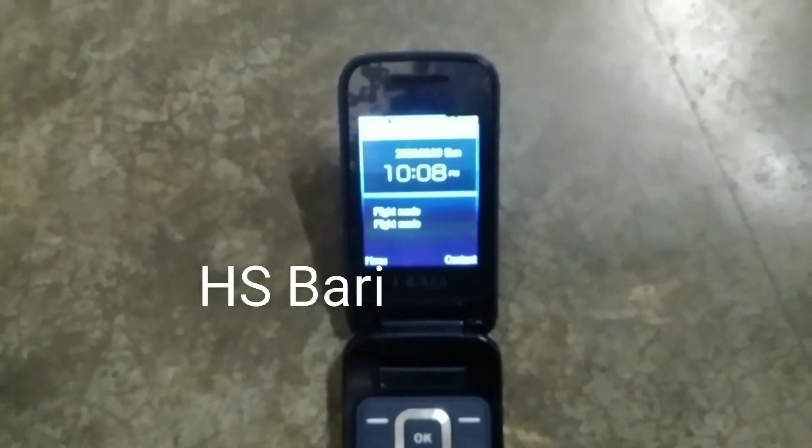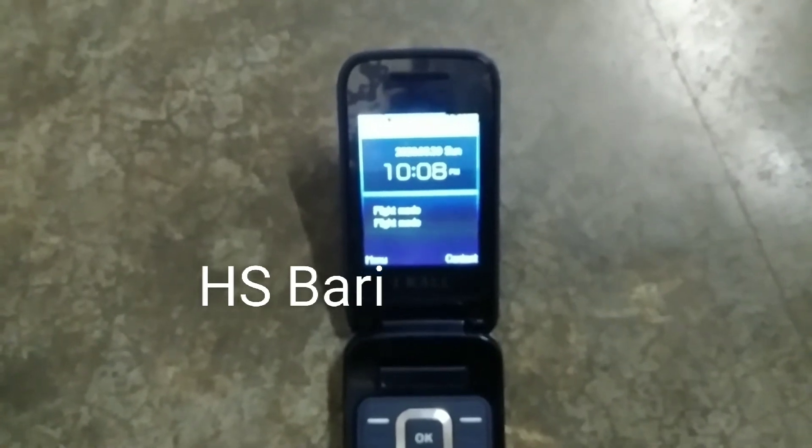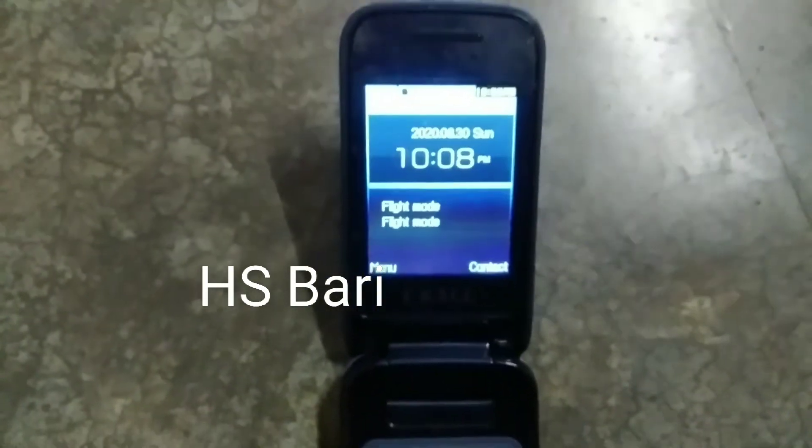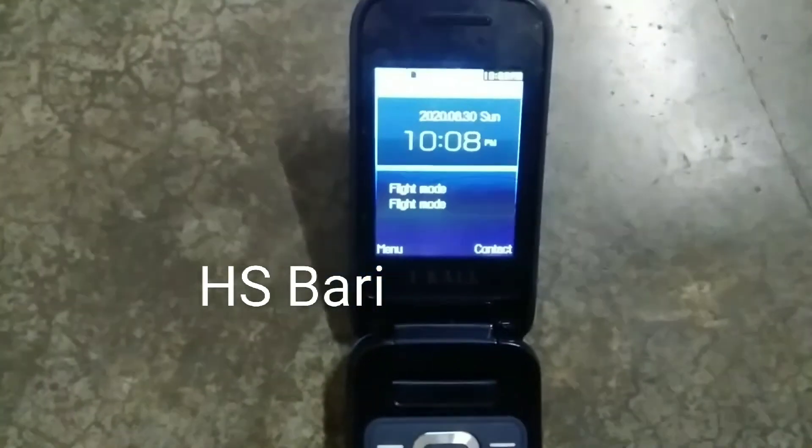Hello friends, welcome to my channel. Today in this video I will show you how you can set flight mode in your iCall K65 mobile phone. It's very simple, friends.